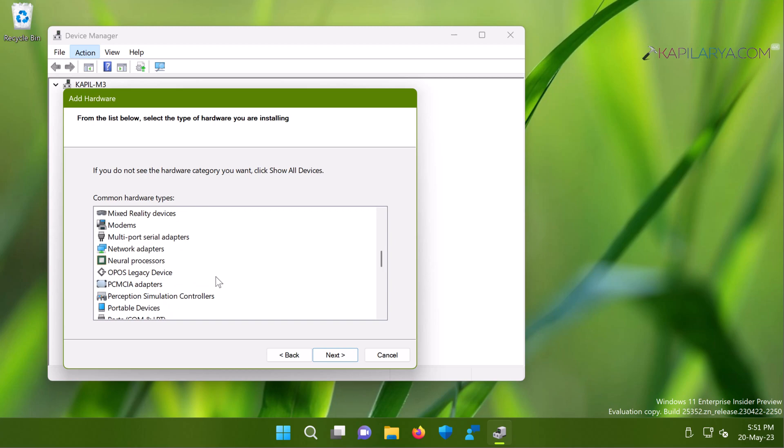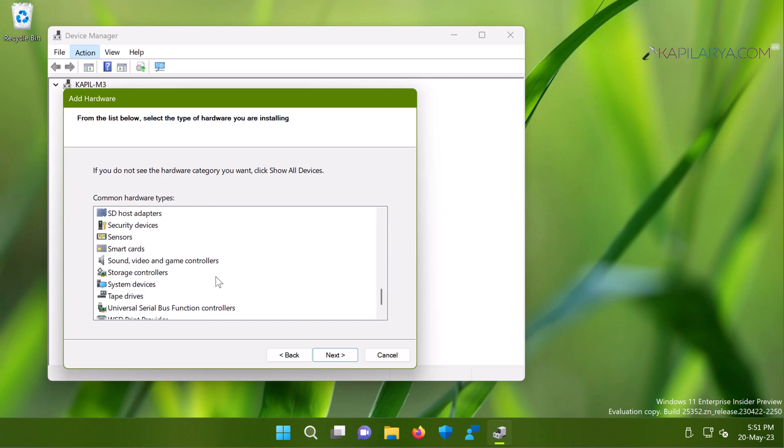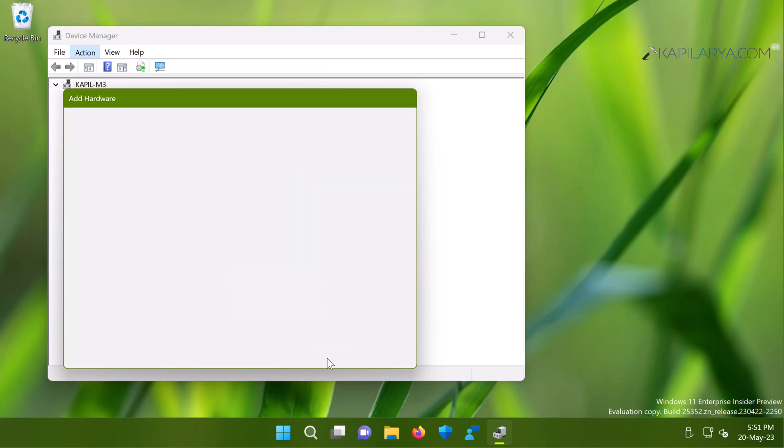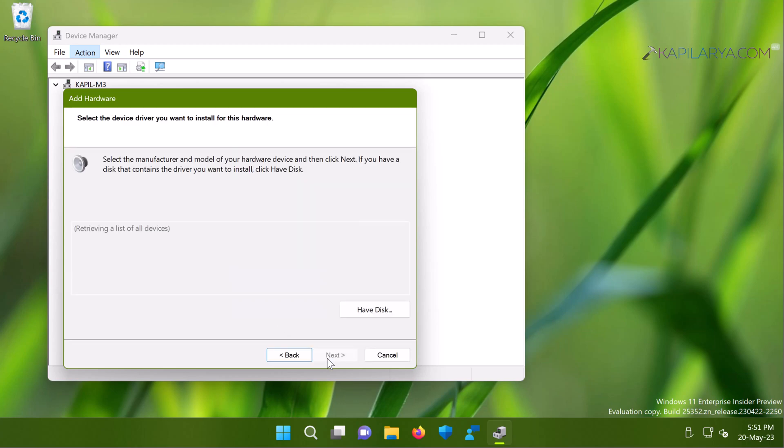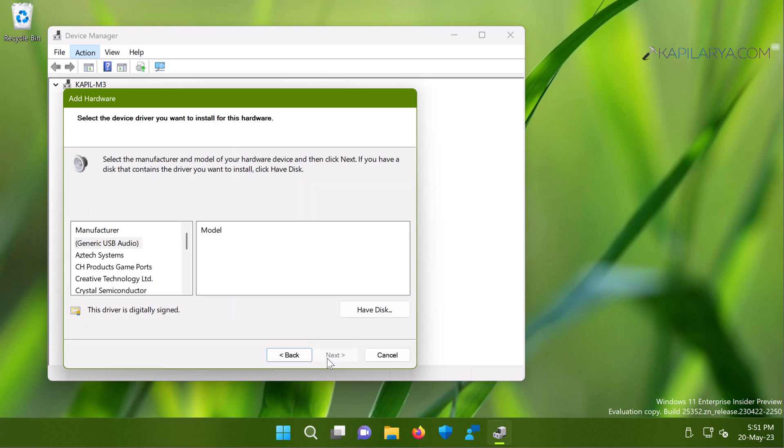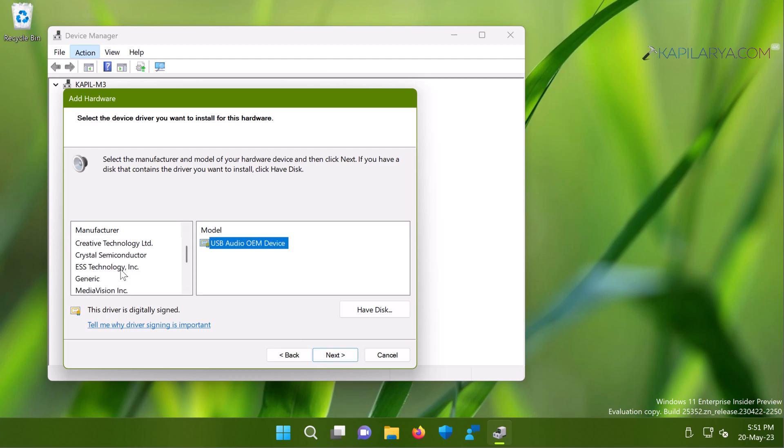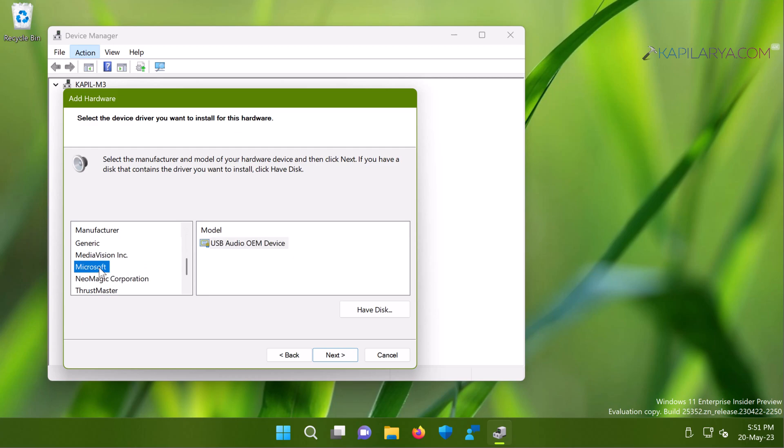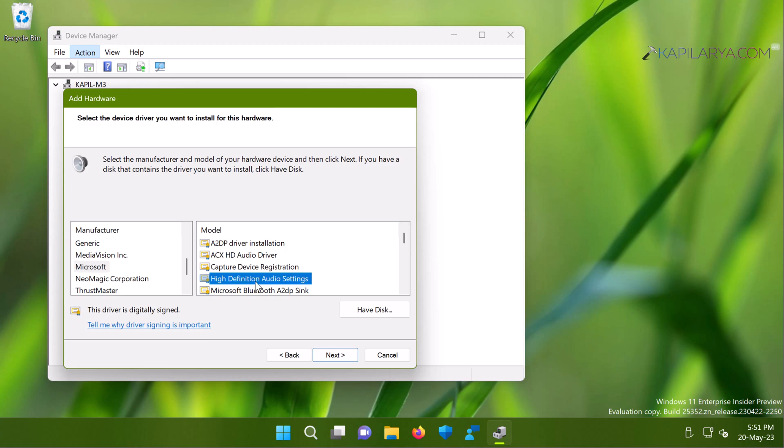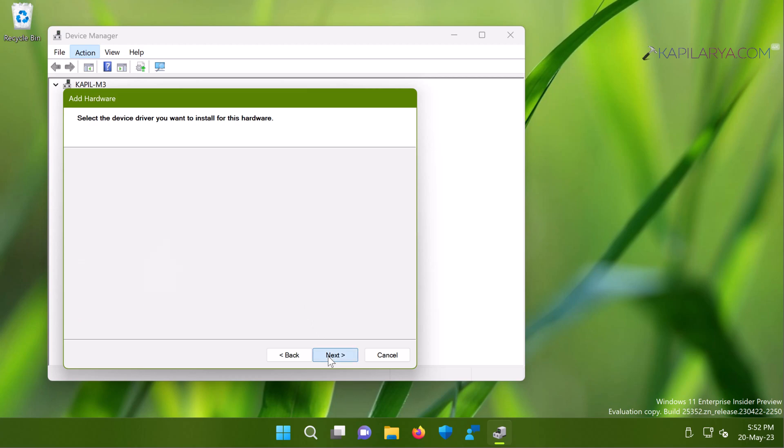Now in the list you have to scroll down and locate sound video and game controllers then click next. Now you need to locate the legacy audio driver. From the manufacturers list go to Microsoft, then in the right pane under model list select high definition audio device and click next.